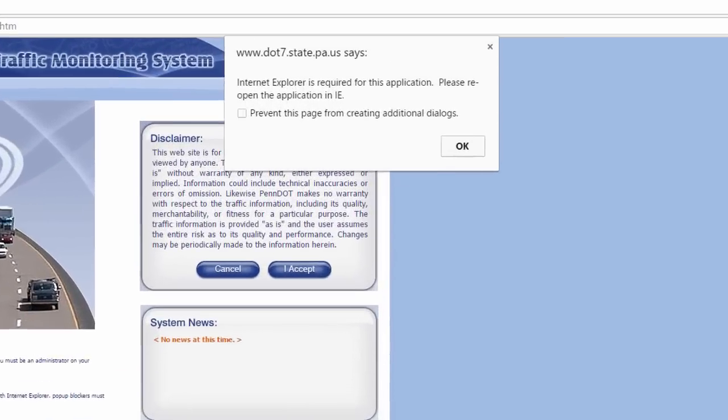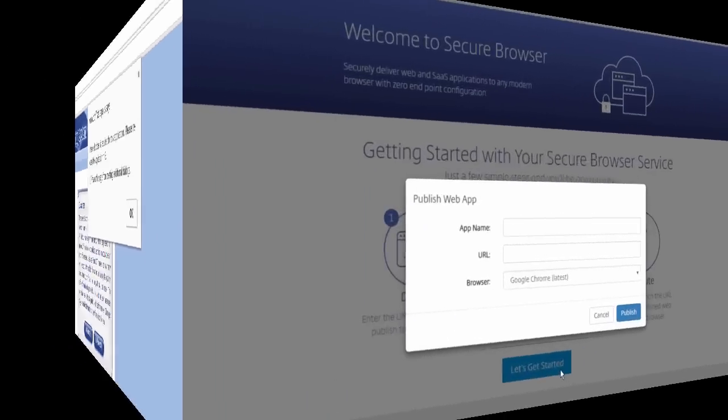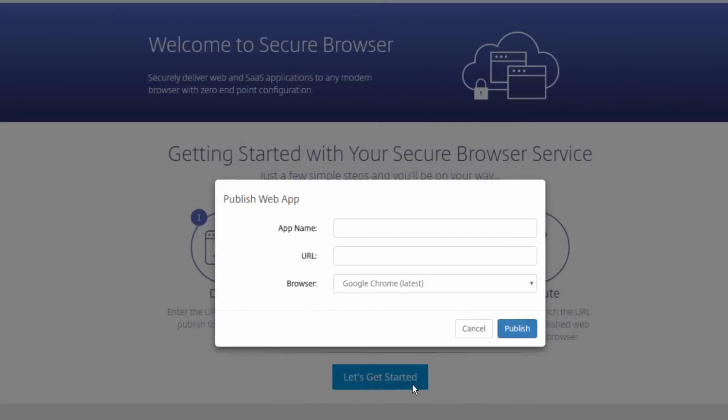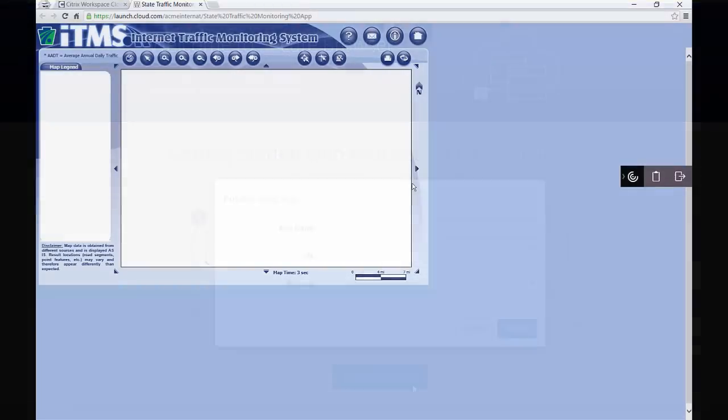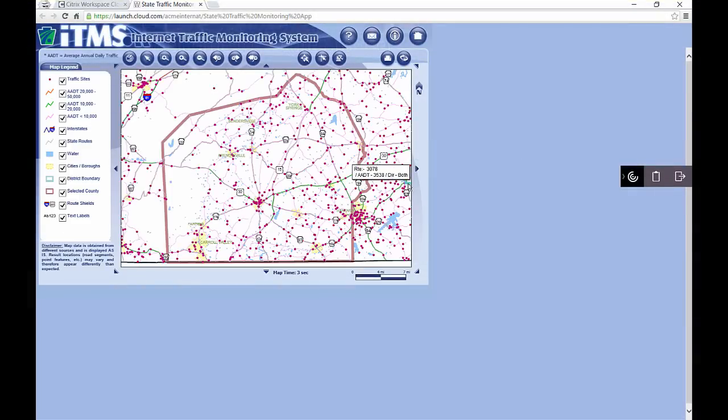Here we have a web app that will only run in Internet Explorer. We'll see how the Secure Browser Service can help us deliver this app to our users. Simply define the browser type and URL. And the web app is presented in the device's local browser using HTML5 through Citrix's proven receiver for HTML5 technology.